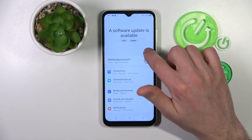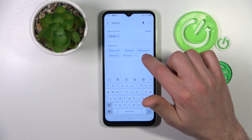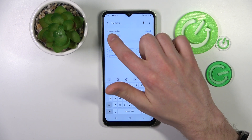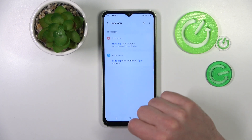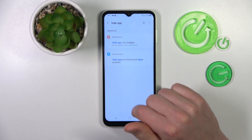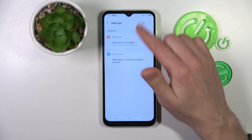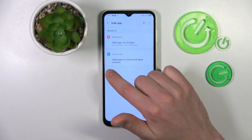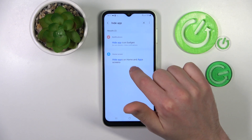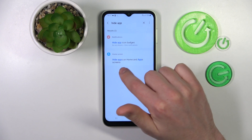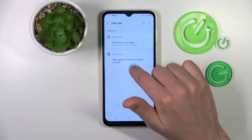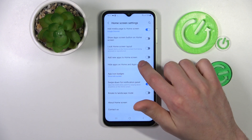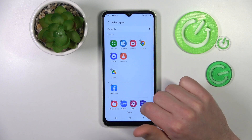Next, tap into the search of your Settings and write 'hide app' like this. From the list of settings, choose 'Hide apps on home and app screen' and tap it.